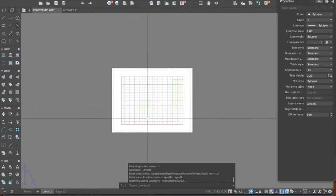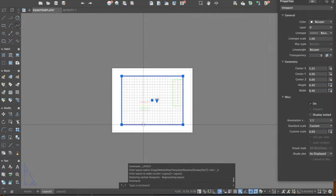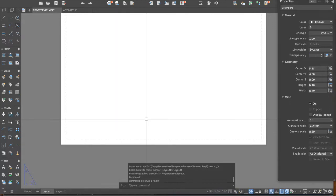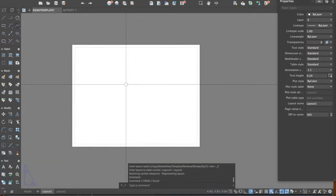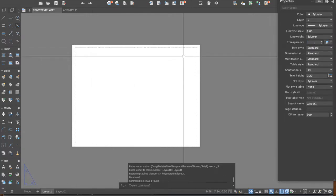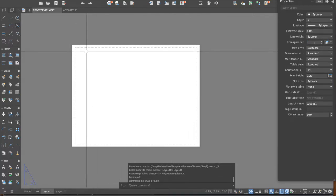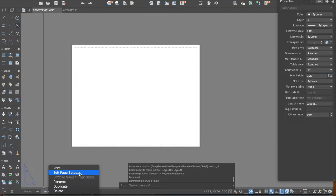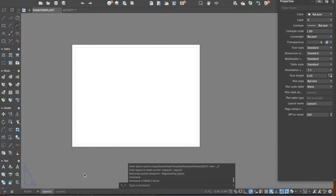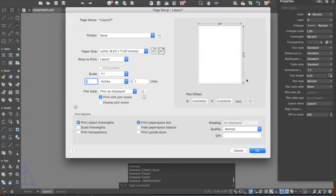The layout represents the paper where you will place your drawings. First, delete this default viewport — erase it. Before placing the drawings, we will prepare our paper to make sure it is in the correct size and orientation. To do that, go to your layout, right-click, and select 'Edit Page Setup.' This gives you the properties of this layout.